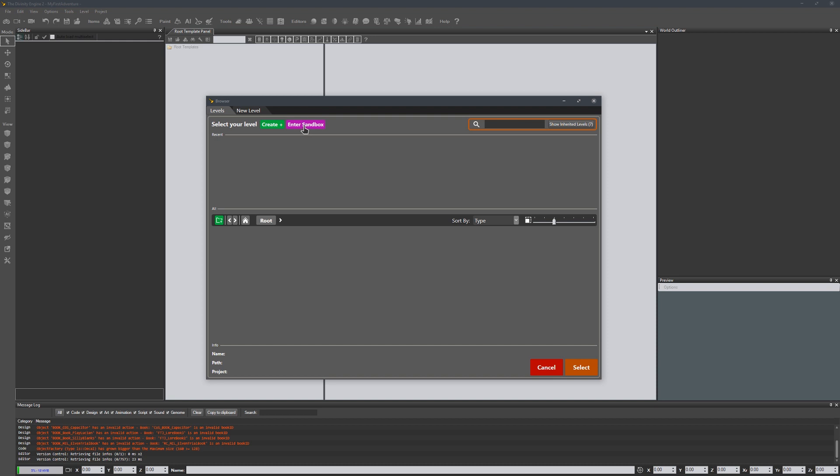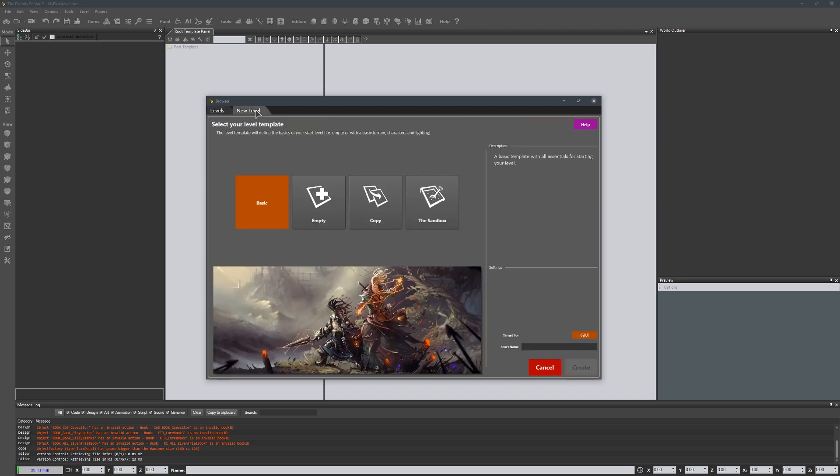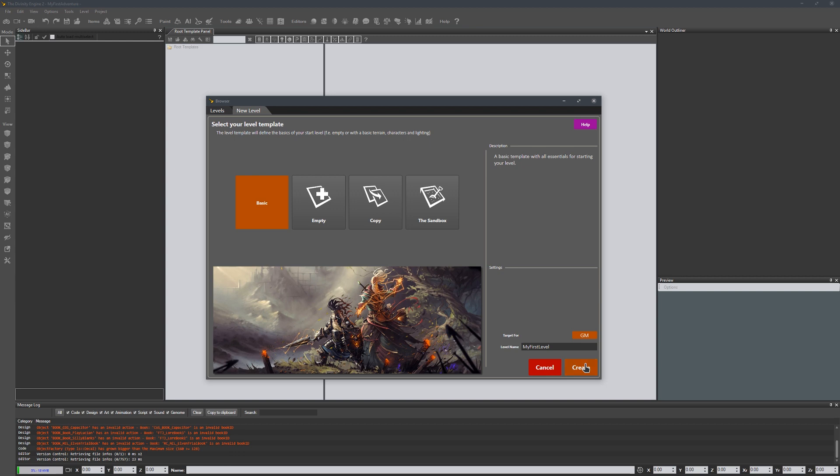There's a sandbox that has some stuff in it, but the easiest way to start is to create a blank empty level. We'll go to new level, set it to basic, and call this my first level. We'll go ahead and hit create.